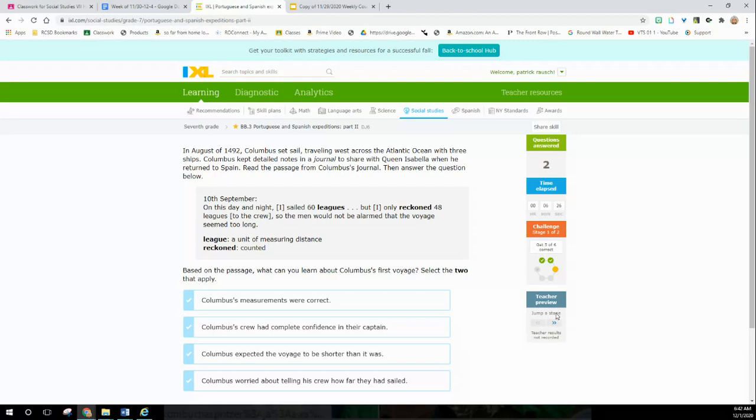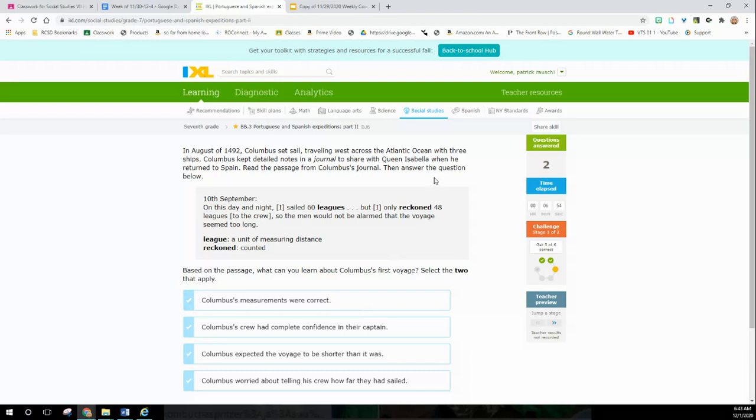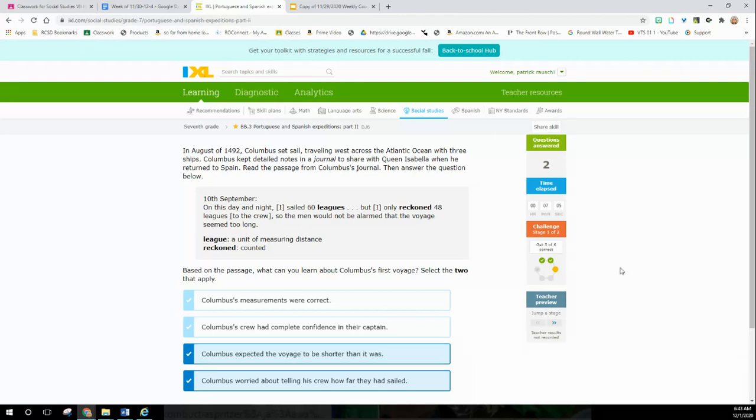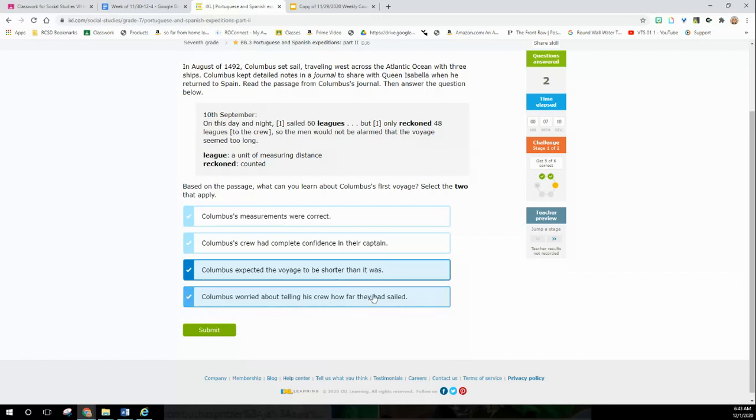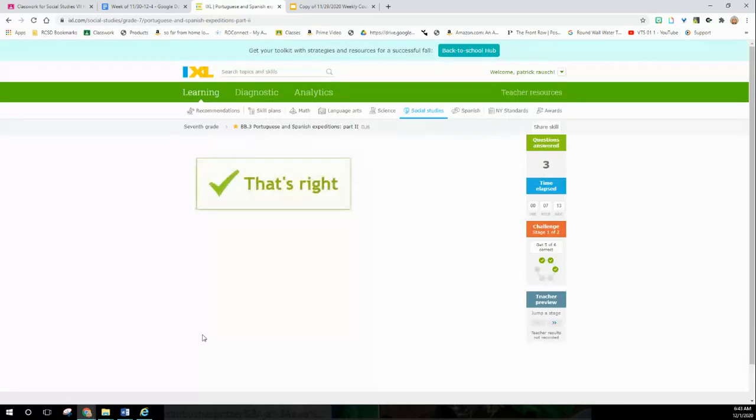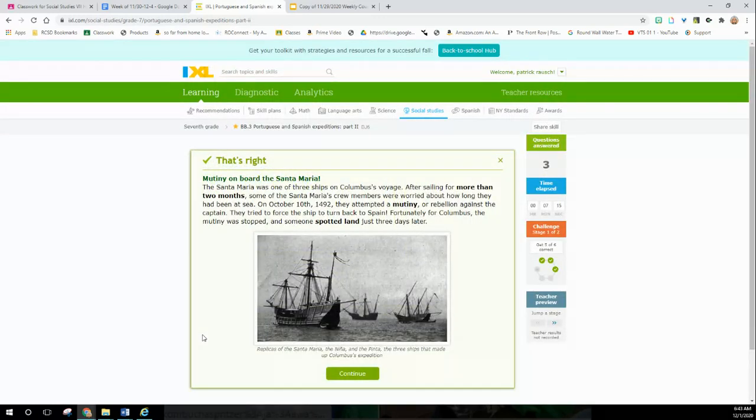Based on the passage, what can you learn about Columbus's first voyage? Columbus expected his voyage to be shorter than it was. I only reckoned 48 so the men would not be alarmed - I think that might be it. Columbus was worried about telling the crew how far he went. Yeah, so it was a lot longer than he thought it would be, and the crew was starting to panic and revolt. They might throw him overboard.